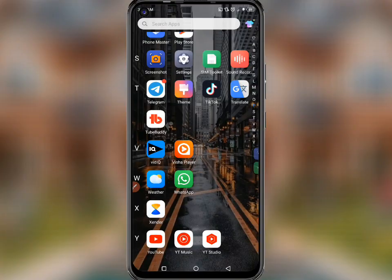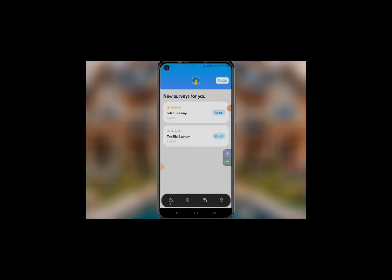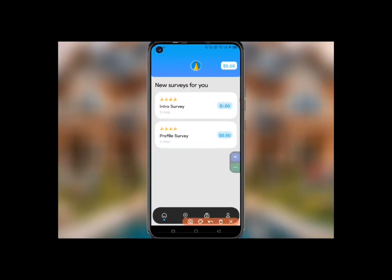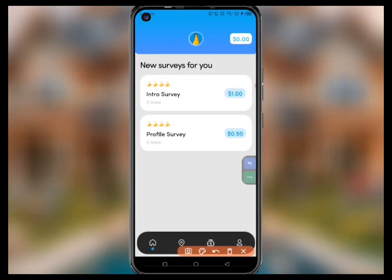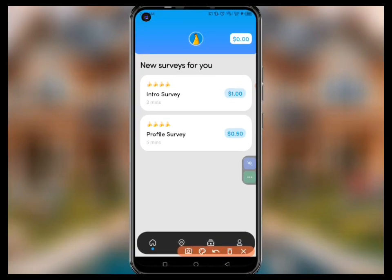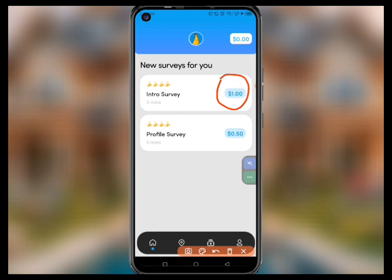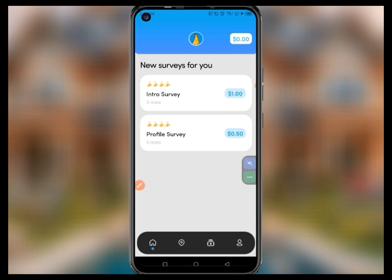There are two ways that you can simply make money from this platform. The first way is through surveys. You can see that this survey can give me one dollar, and this one can also give me fifty cents if I actually take it.